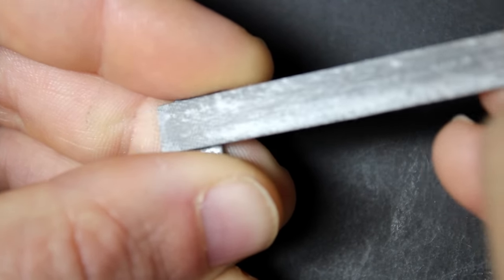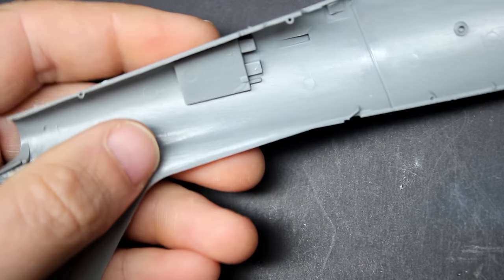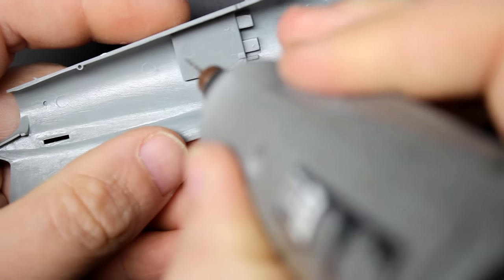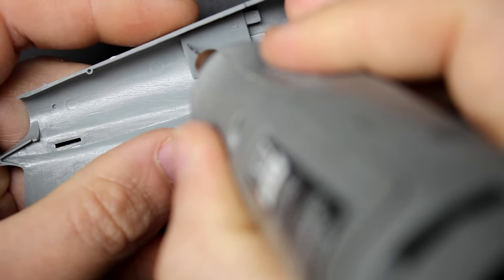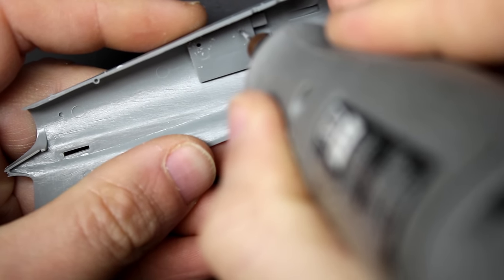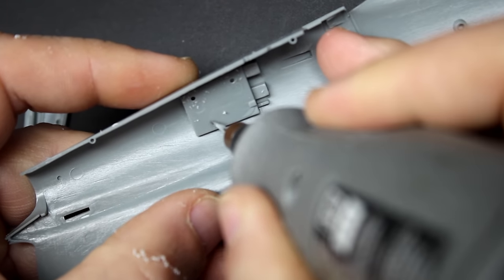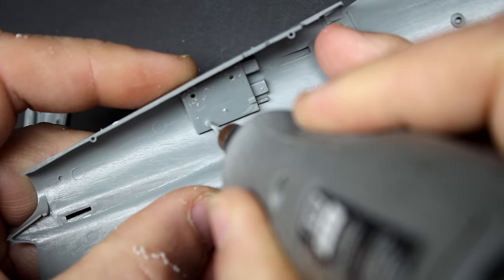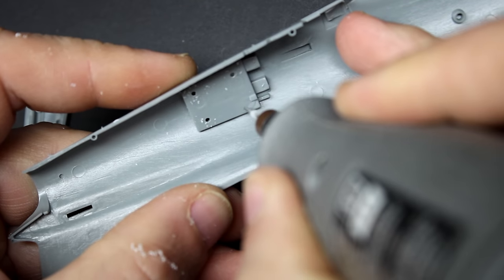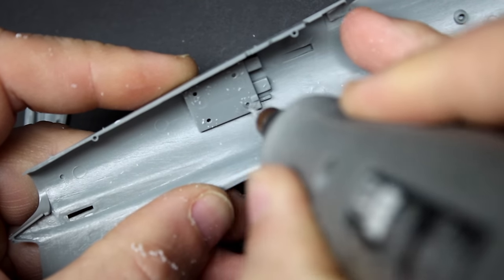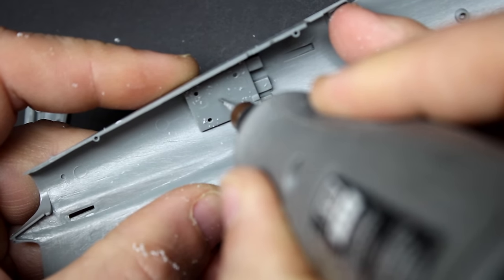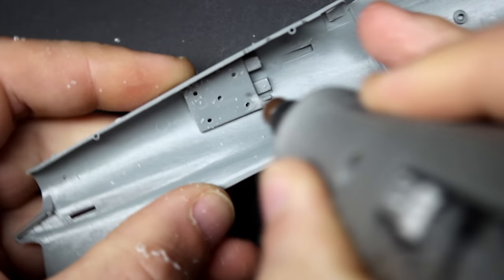However, there are a few more things you do have to do to the kit. Being a fun slammer build, I sort of skipped over it, but we'll talk about the difference between a Canadair CL-13 Sabre and a North American Sabre.